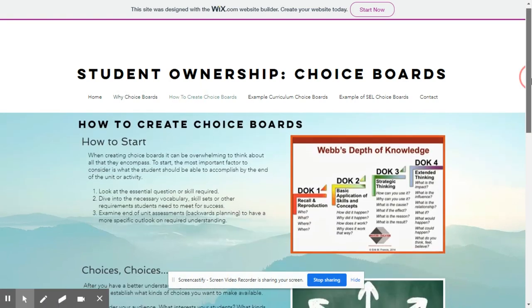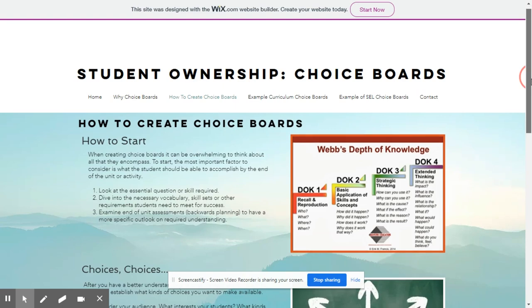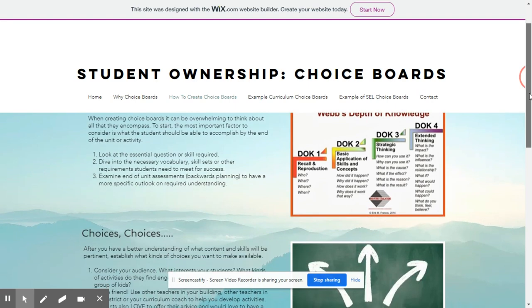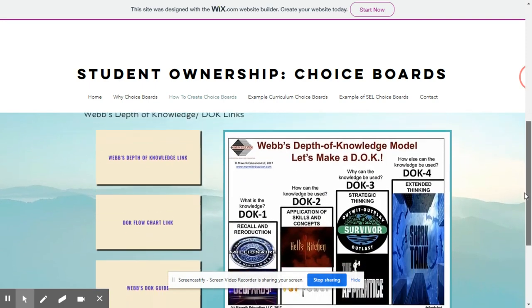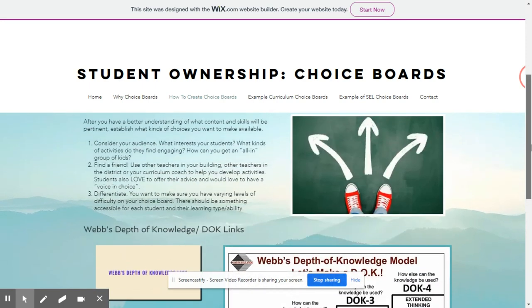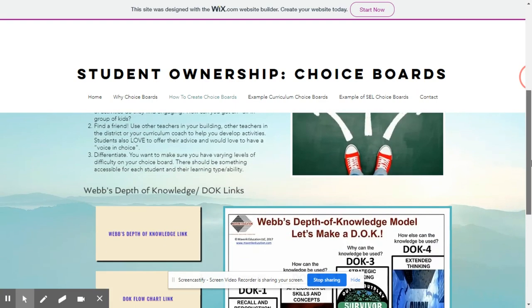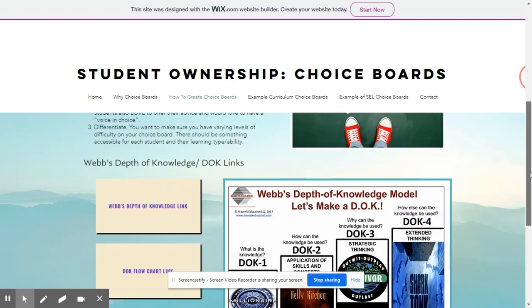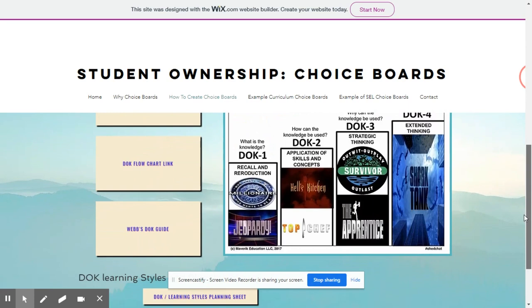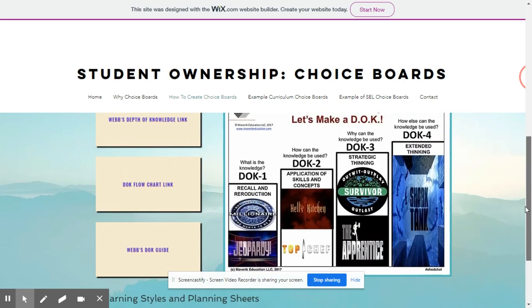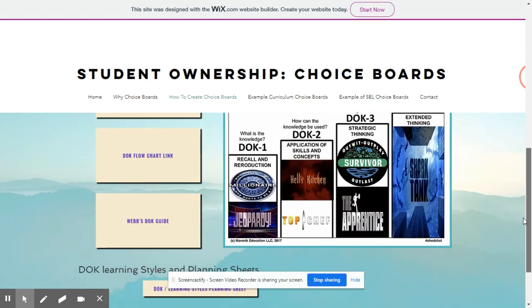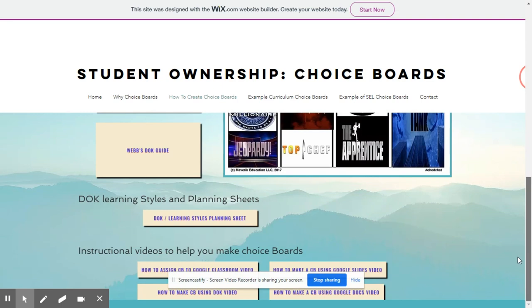We also have some information to help you get started creating your own choice boards, including using Webb's Depth of Knowledge to ensure that your children are getting rigorous activities, but also access to activities that would be general information. This page is dedicated mostly to academic choice boards, but it could definitely be adapted to choice boards for anything you may need. We have information on a flow chart, a depth of knowledge guide, and a helpful planning sheet using Webb's Depth of Knowledge.